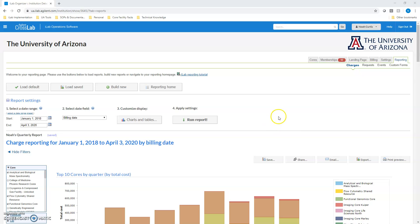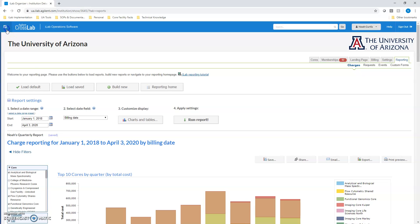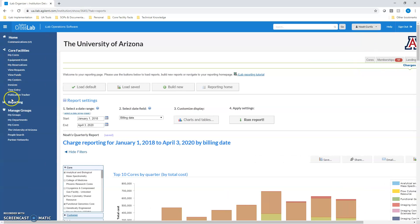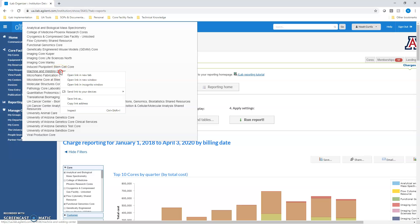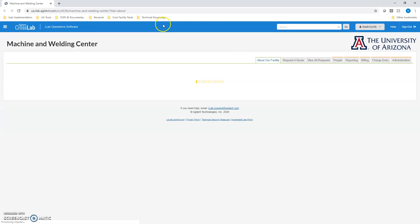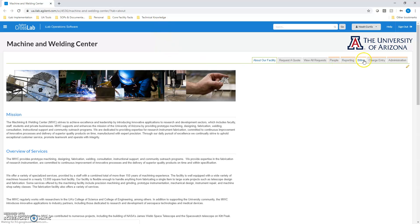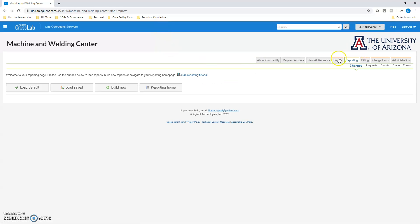The first thing you're going to do is navigate to your core. Go to My Cores, select whichever one you want, and then when the core pops up you'll simply go to the Reporting tab.